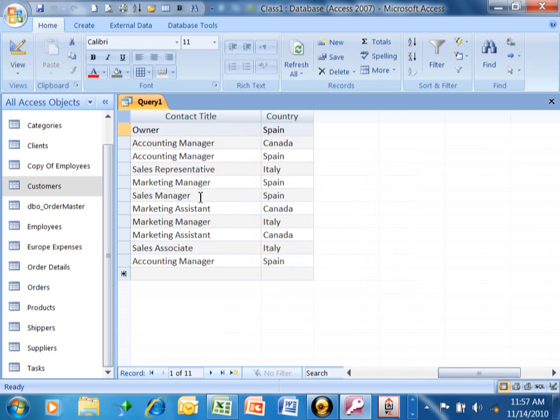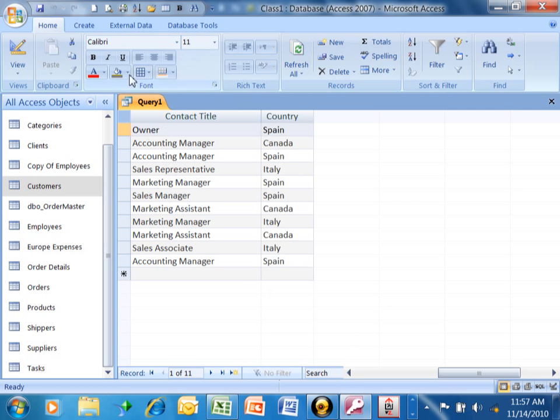But let's say I just wanted to see the sales people in the contact title. So I don't care where the word sales appears, as long as it appears somewhere. So let's go back into Design View.